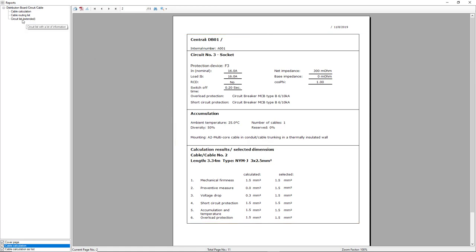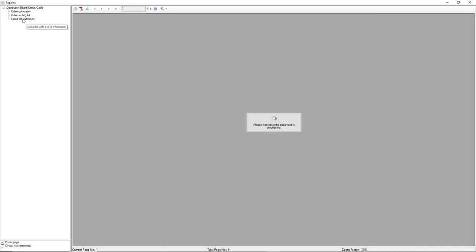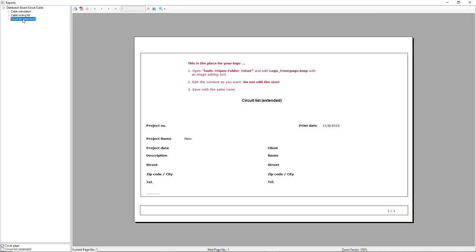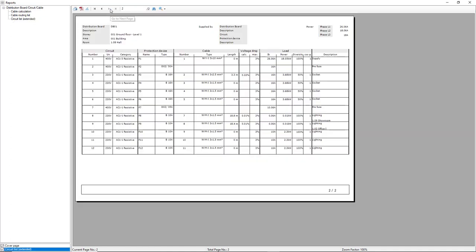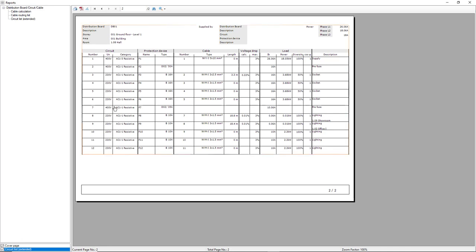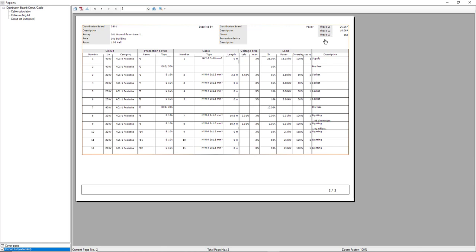At last, just to show the circuit list extended, let me activate the circuit list extended option on the bottom, and then go to the next page. And we have an overview of information from circuit, protection device, cable, voltage drop, load, and also the load in phases. So, the balance of the load in phases.